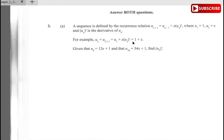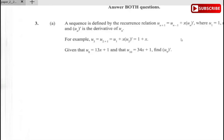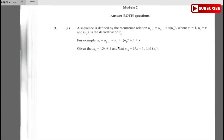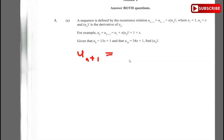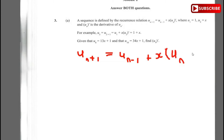The recurrence formula is u(n+1) = u(n-1) + x times u(n)'. Given that u8 is 13x + 1 and u10 is 34x + 1, we need to find u9 prime. Always start with the formula: u(n+1) = u(n-1) plus x times u(n) prime.